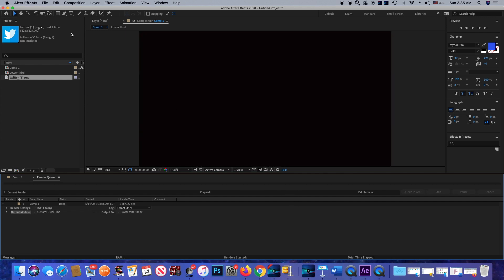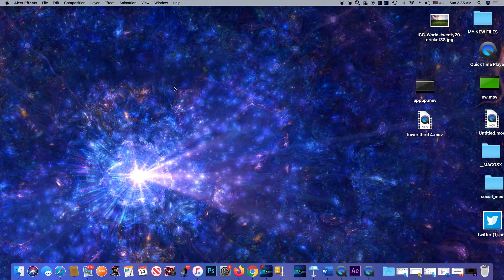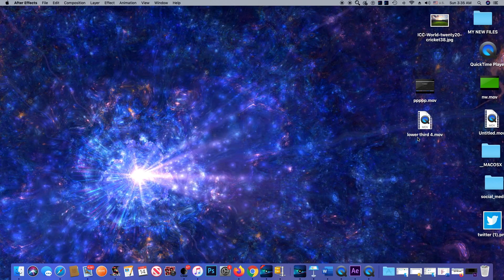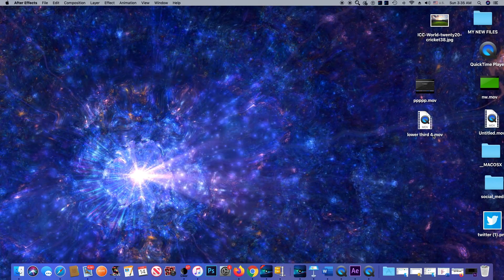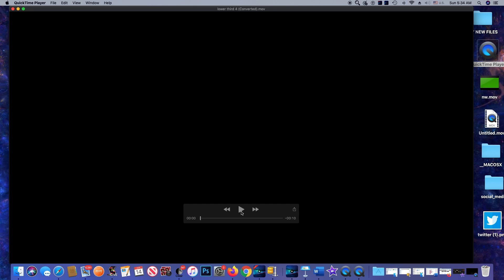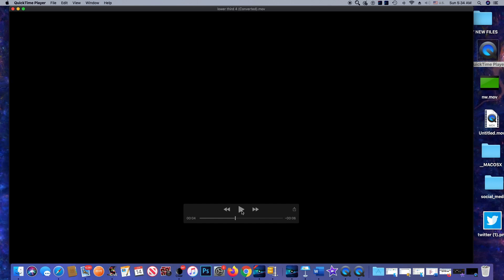This is it. I'm going to close the render queue and click on the lower third clip right here. I'll play it and see how it looks. This is it — thank you for watching my video, and I'll see you next time.